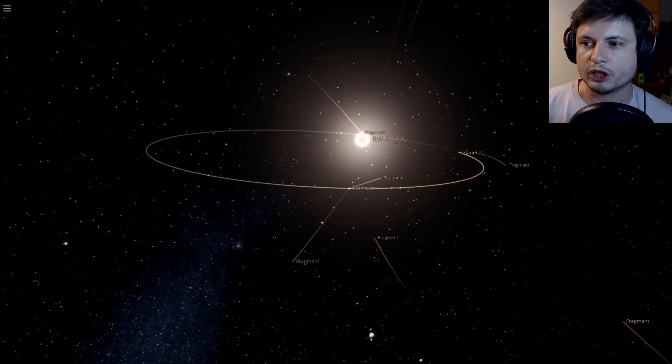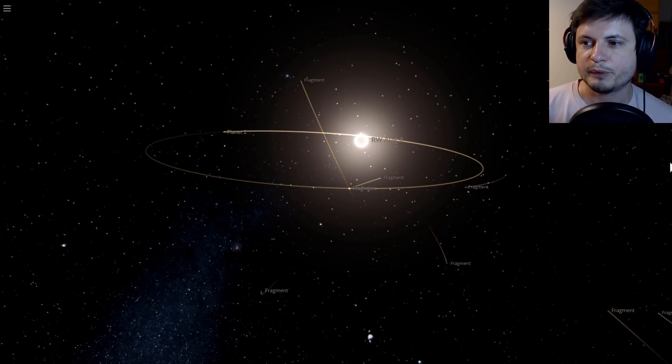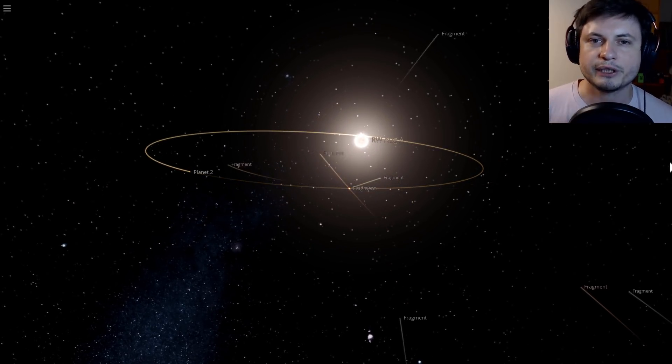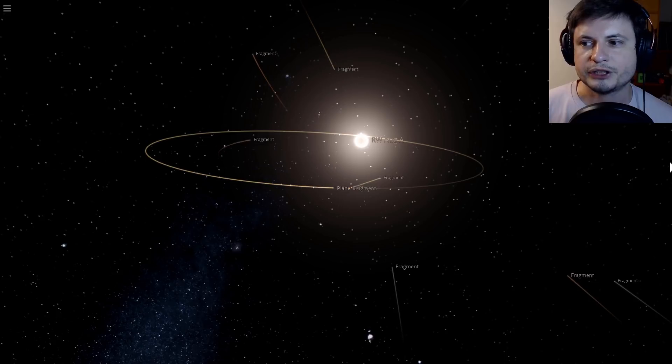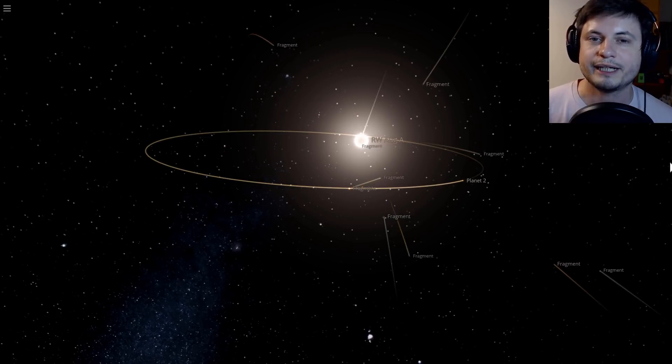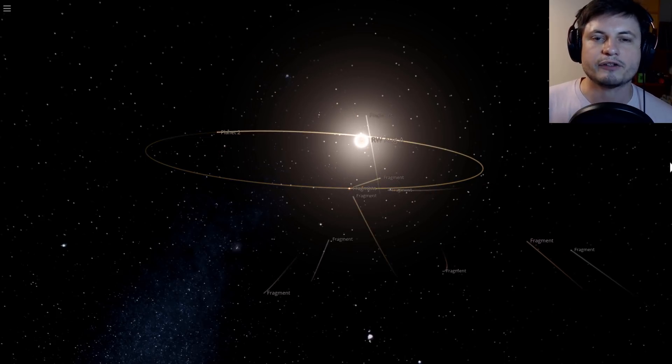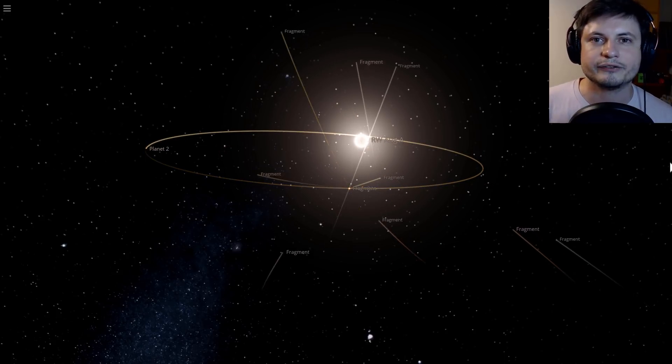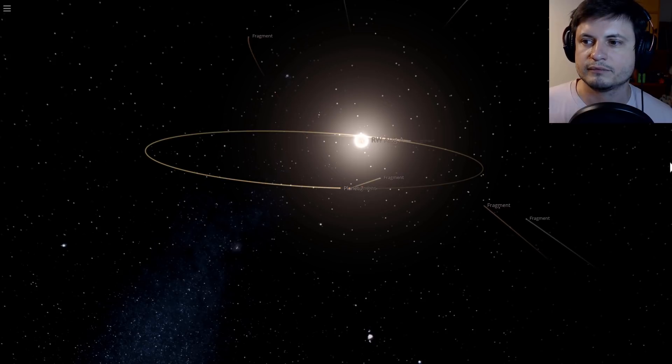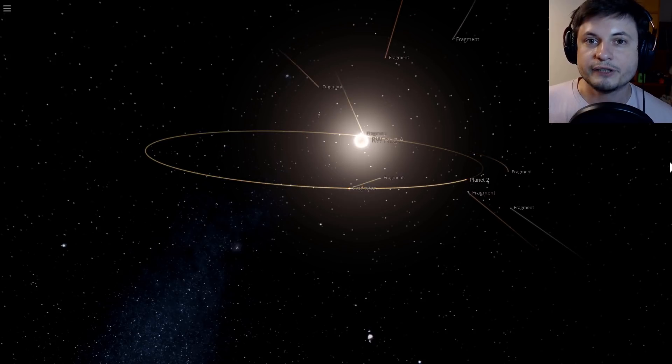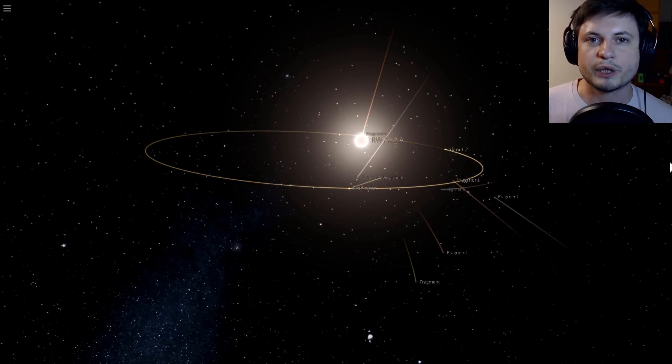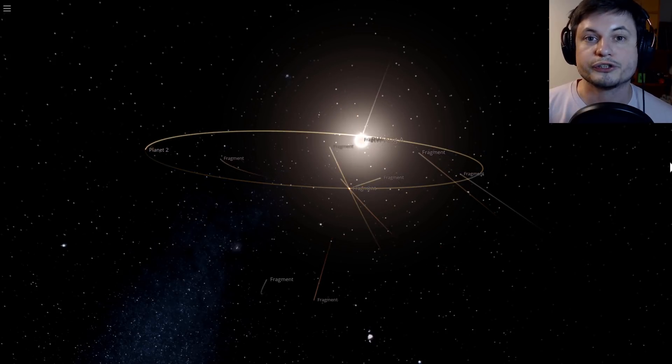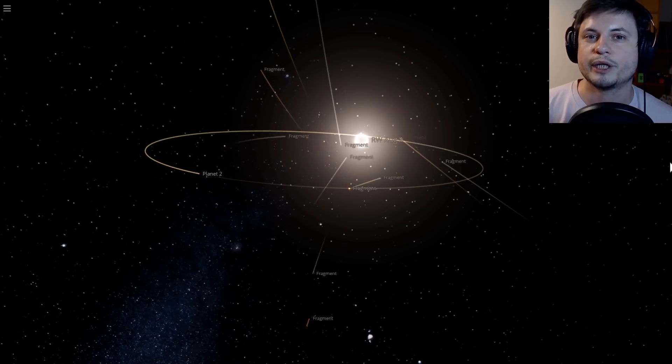This is obviously not all of the particles, but the actual dust cloud that's been created by this collision is so big that it literally covers the star and dims it by a significant enough amount that we can actually see it from planet Earth, even though the star is really far away.